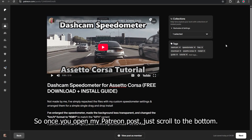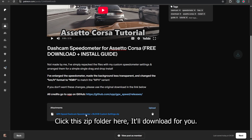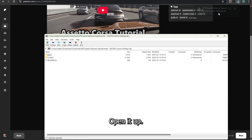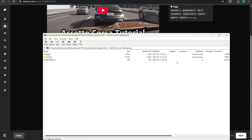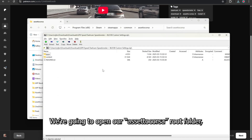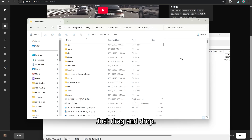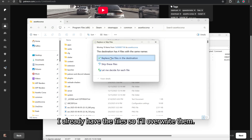Once you open my Patreon post, just scroll to the bottom, click the zip folder — it'll download for you. Open it up, then open your Assetto Corsa root folder and copy the apps and content folder to your Assetto Corsa root folder by dragging and dropping. I already have the file so I'll overwrite them.